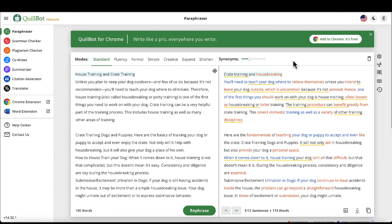So now we have this new version of the blog post information, and we can actually take this and use it in our blog post, video, or whatever else.